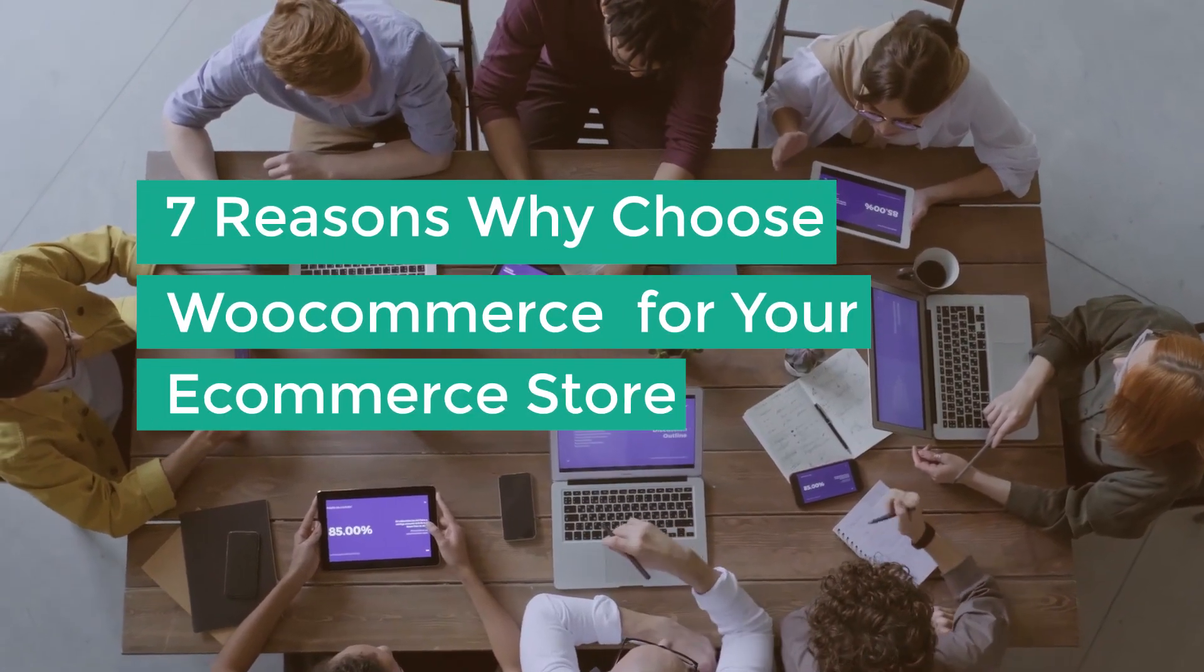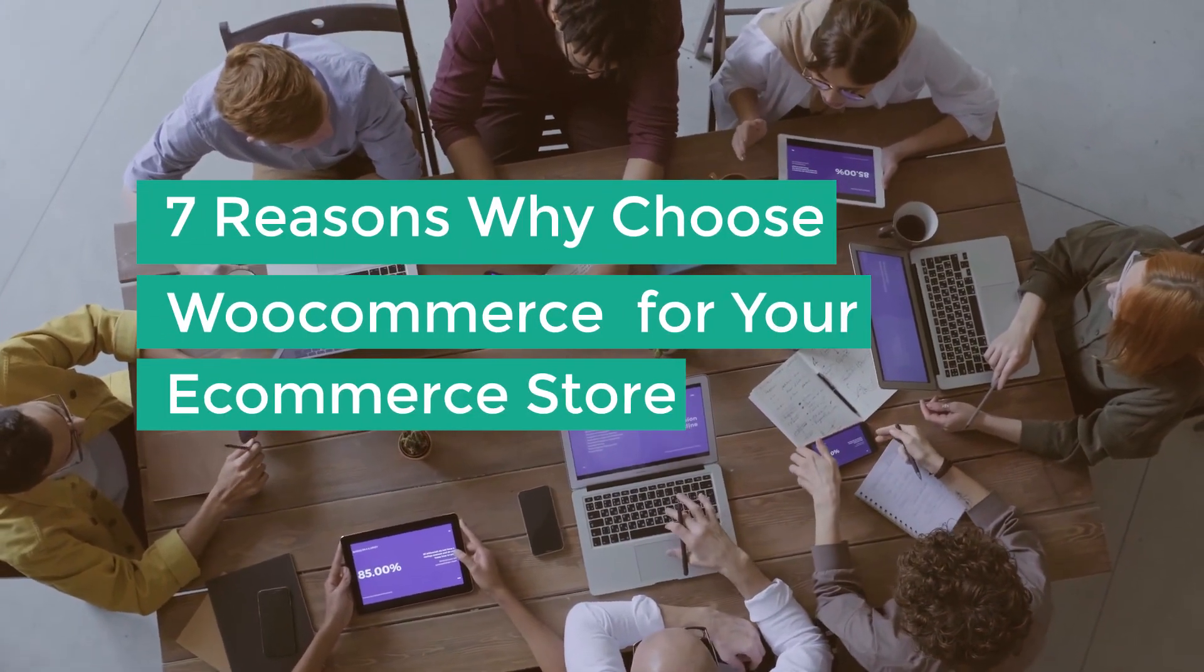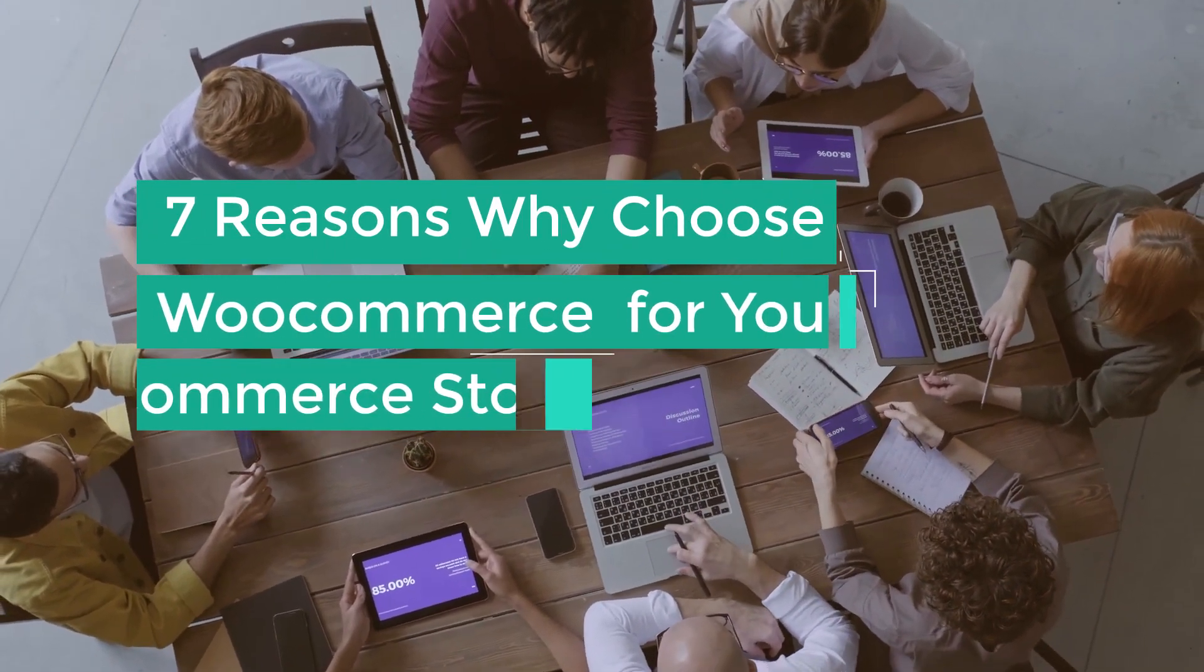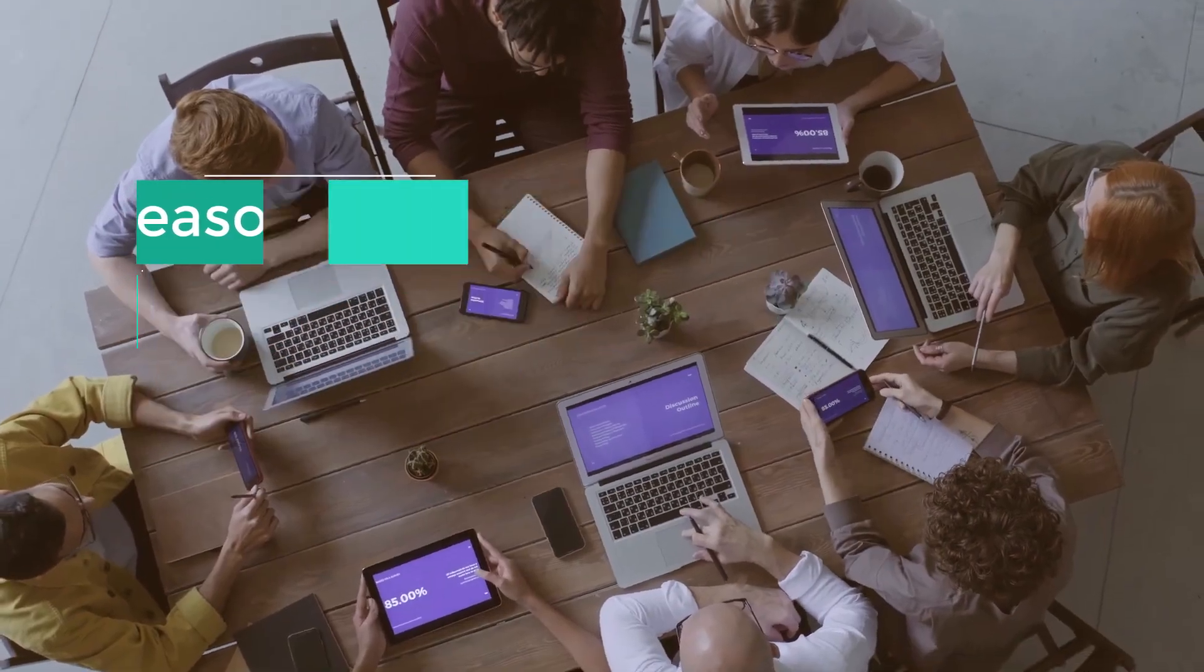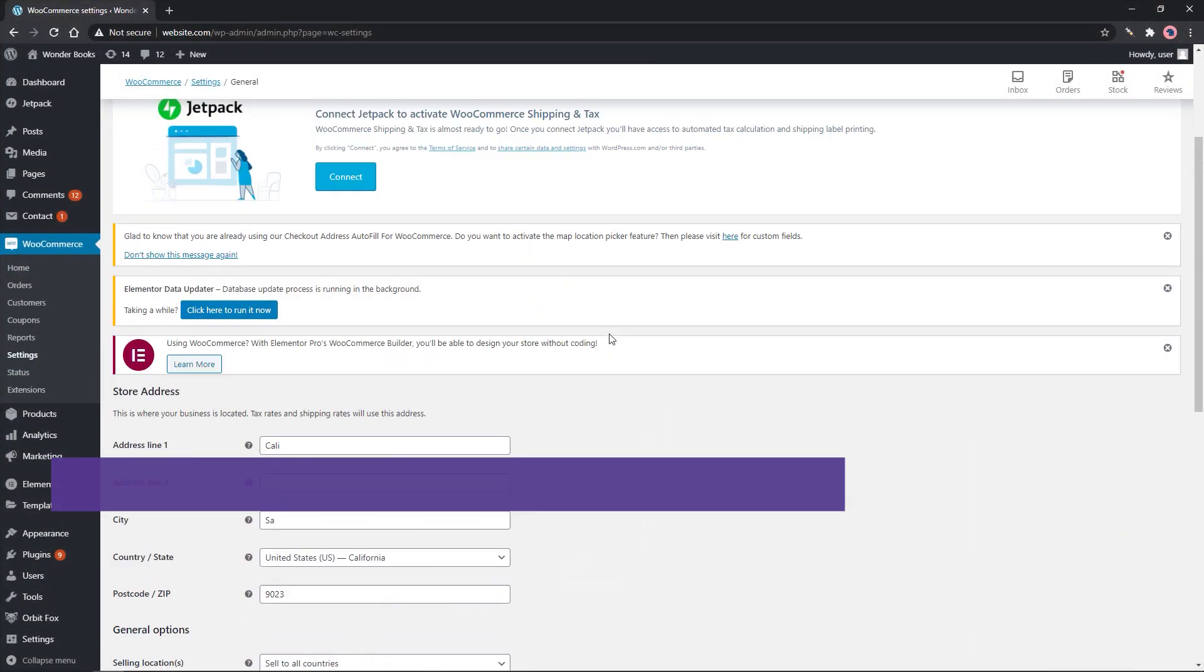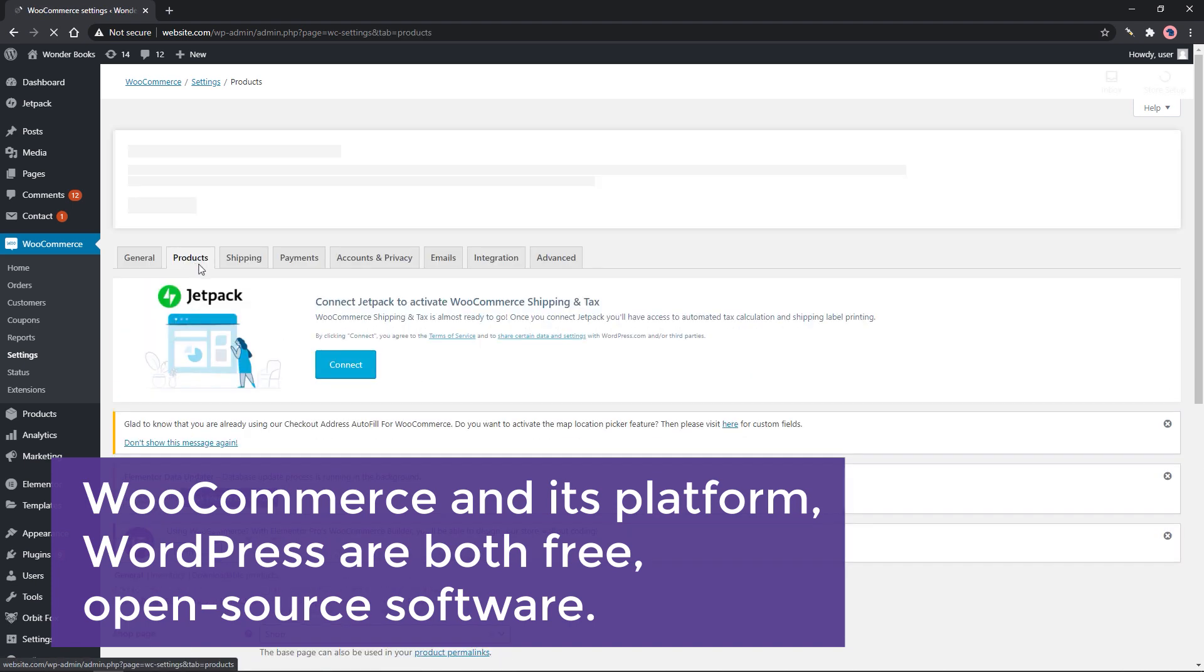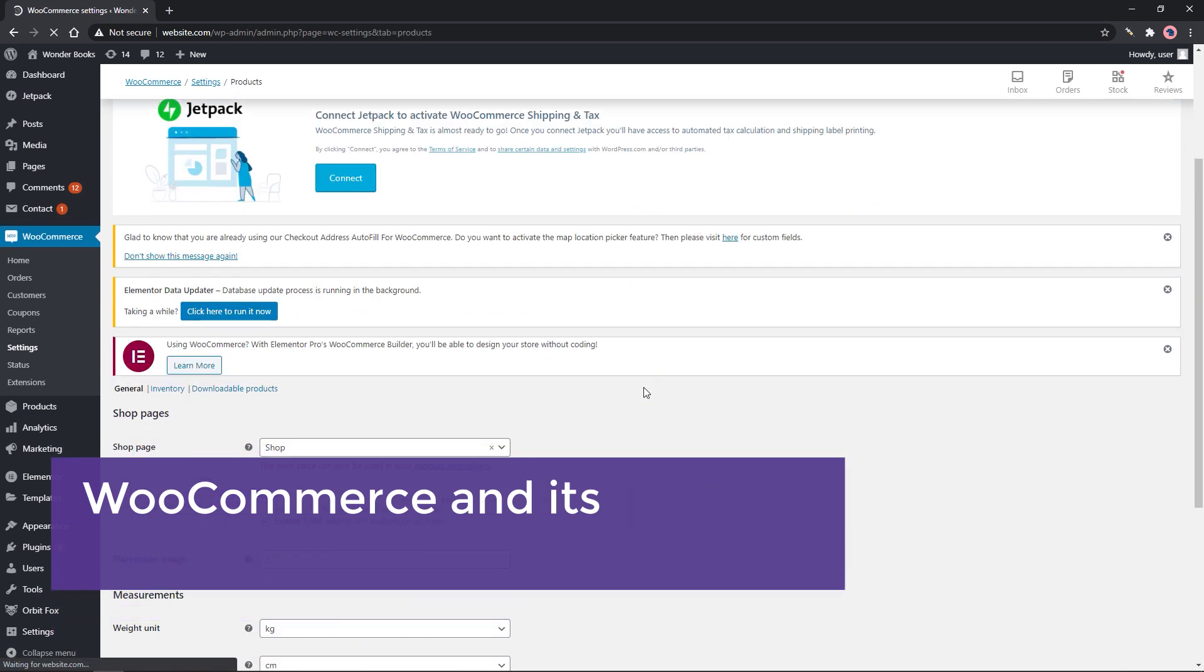Seven reasons why choose WooCommerce for your e-commerce store. Free: WooCommerce and its platform WordPress are both free open source software.